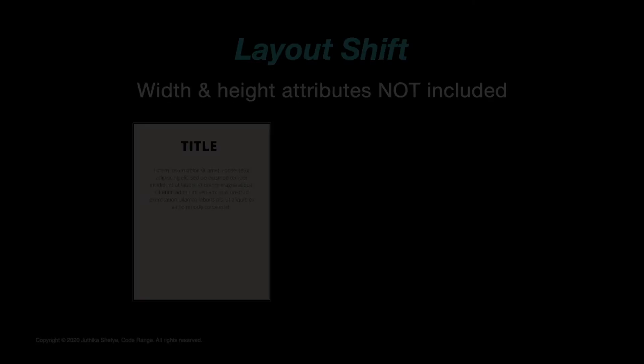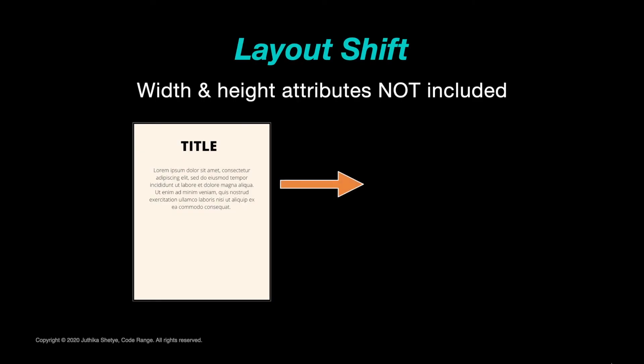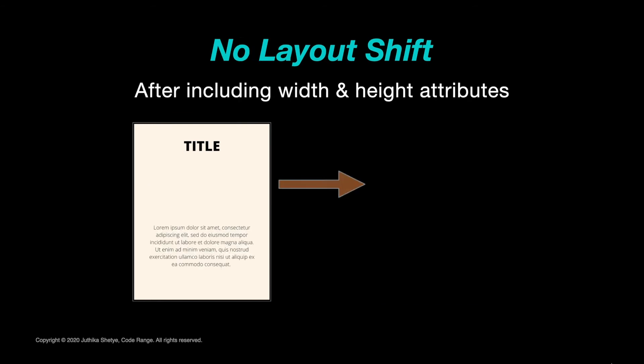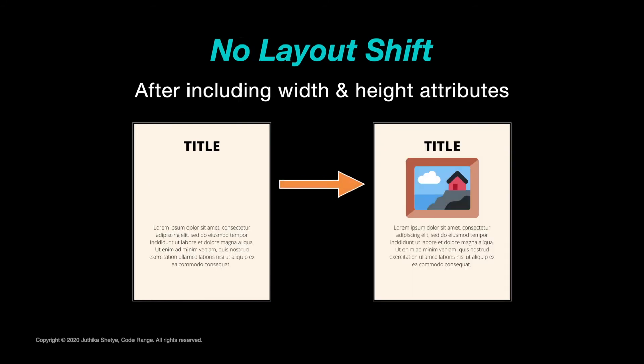The problem is that if the browser has to get the size information out of the file, then it can't calculate this part of the layout until after the image has downloaded. Have you ever started reading an article on the web and it keeps jumping around as images load, moving everything as you are trying to read? Well, including the width and height attributes on your images in HTML will fix that.